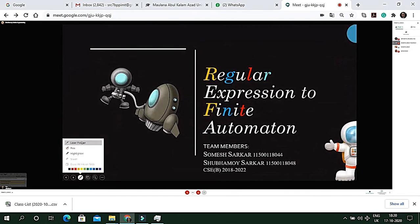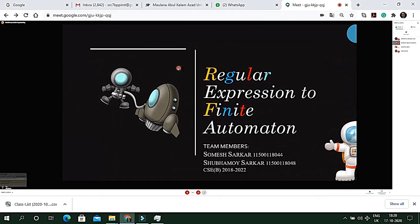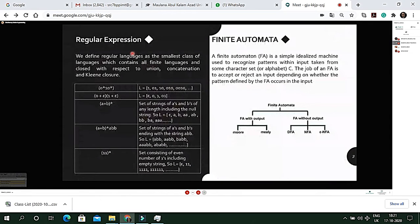Good evening. We — Shomesh and Shubomai — as a team chose the topic 'Regular Expression to Finite Automata' as our team project. The first question is: what is a regular expression? A regular expression is something that defines a regular language, which is the smallest class of language that contains all finite languages and is closed with respect to union, concatenation, and closure.